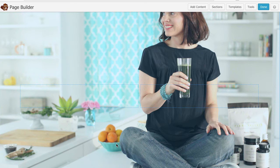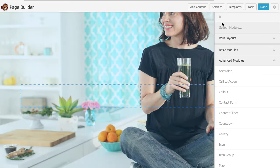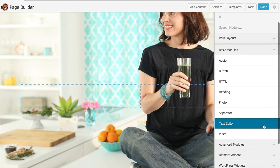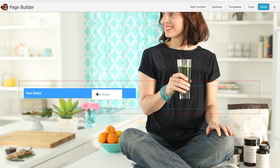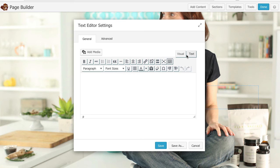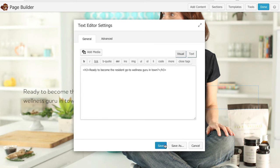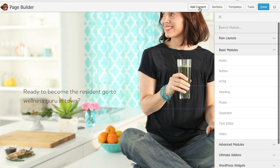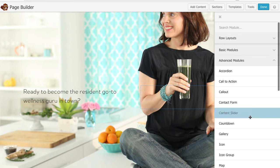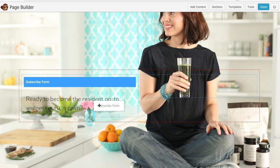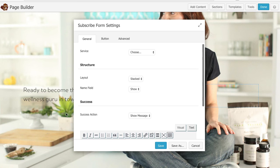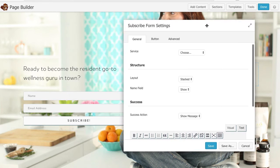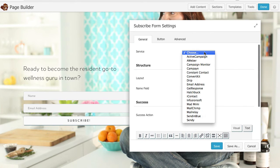Now that we've got our background we're ready to add our content. Clicking add content I'm going to add a basic text editor module. It's the one I typically use for stuff and I'm going to add in some copy here and I'm also going to add a subscribe form and that's under our advanced modules here. You can see it puts in the box for me which is awesome and now I just need to connect it to her MailChimp account.